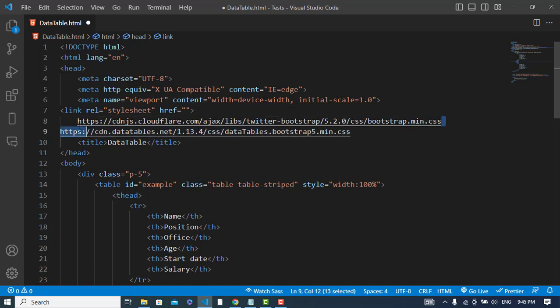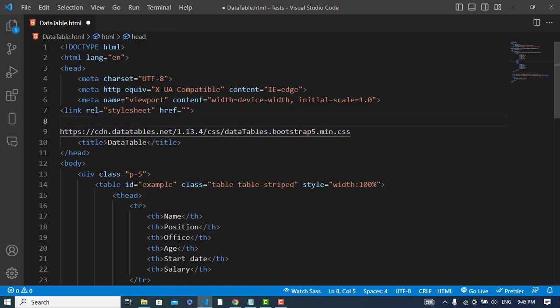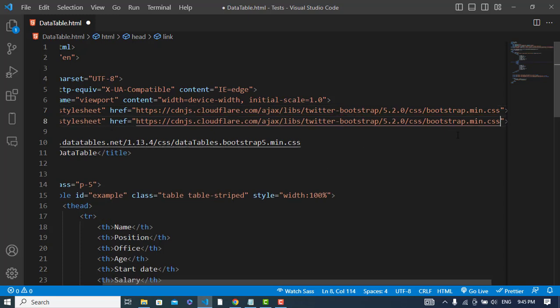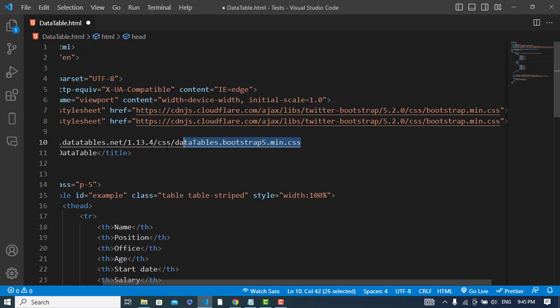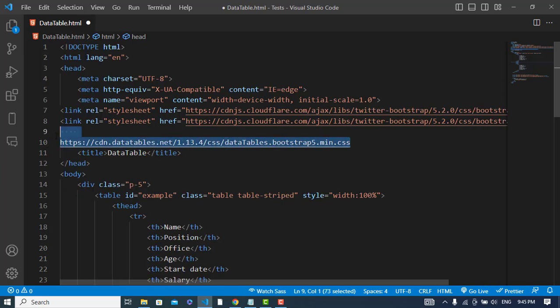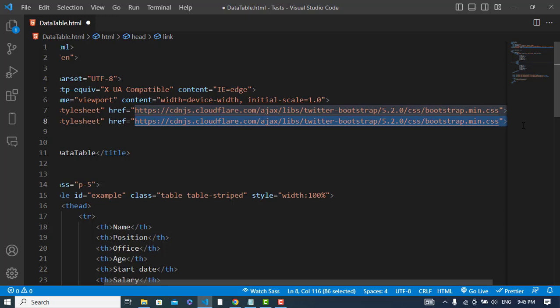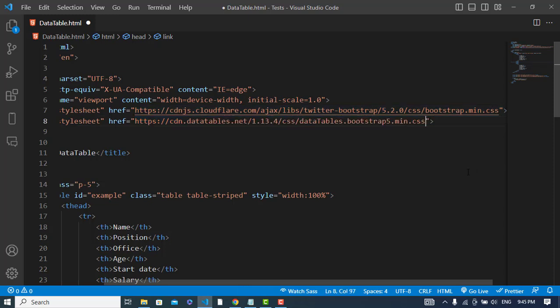This is the Bootstrap link, and the second one is also for the Bootstrap data table.